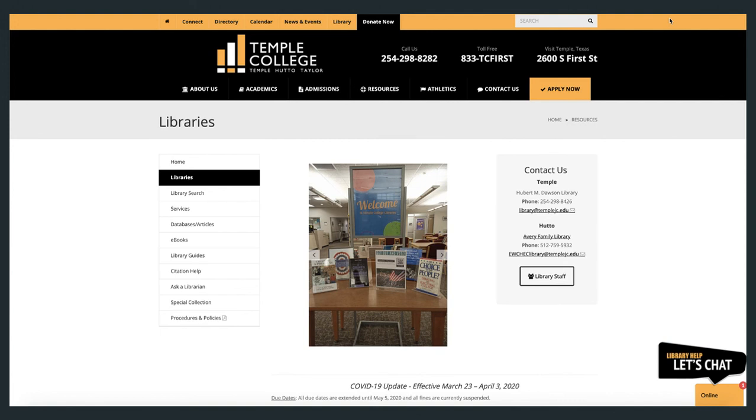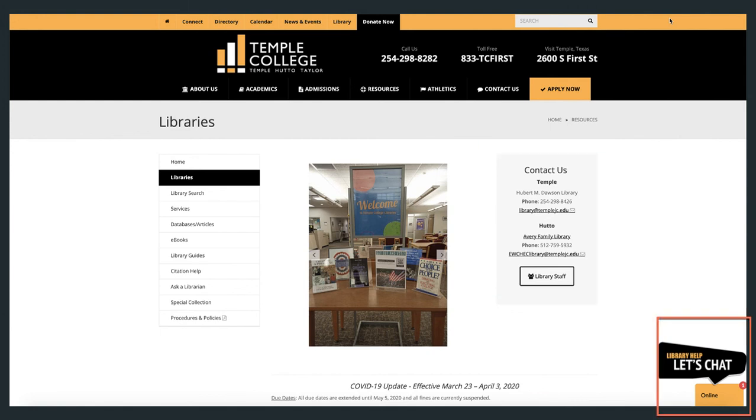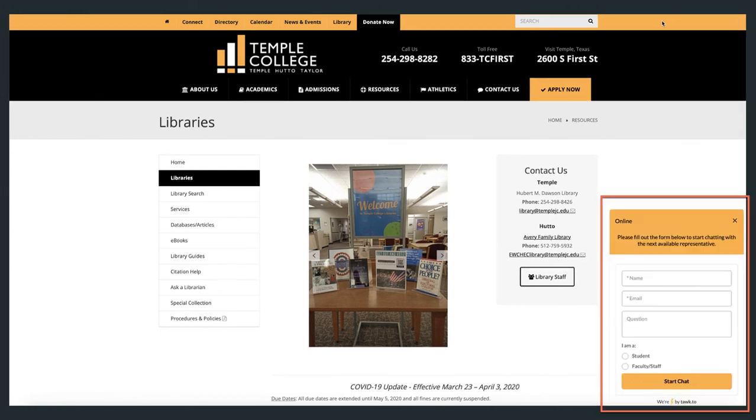Please don't hesitate to reach out to library staff if you have any questions. The contact information for both main campus and Temple campus libraries is located here. Or try our new live chat option. Simply click on this link and fill out this brief form to chat with us online.